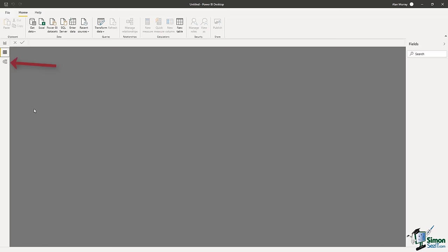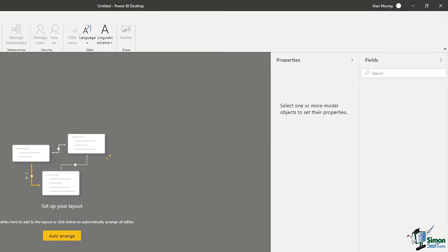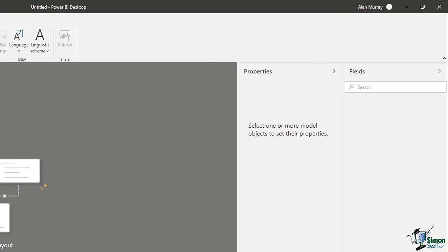We also have a Data view. At the moment it doesn't look like much because we don't have any data, but you will see a formula bar along the top, and when we do have data, this will look like Excel — our data structured as a table, with a field list on the right-hand side. We then have the Model view, a really useful view. Once again it doesn't look like much yet, but we will primarily use this view to establish and manage the relationships between our different tables. On the right-hand side, we have the Fields pane again and also a Properties pane.